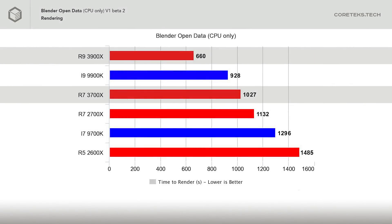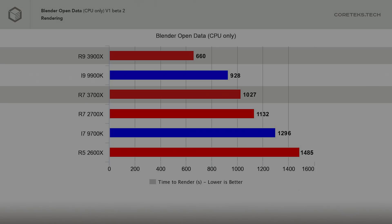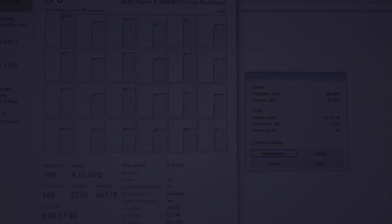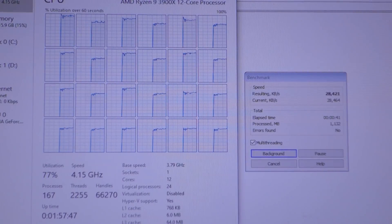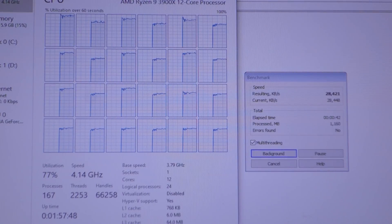Moving on to Blender, and the slaughter continues, with AMD's 3900X taking only 660 seconds to complete the open data test, being a whole 40% faster than the 9900K. The 3700X comes close to the 9900K and beats the 9700K by 26%.